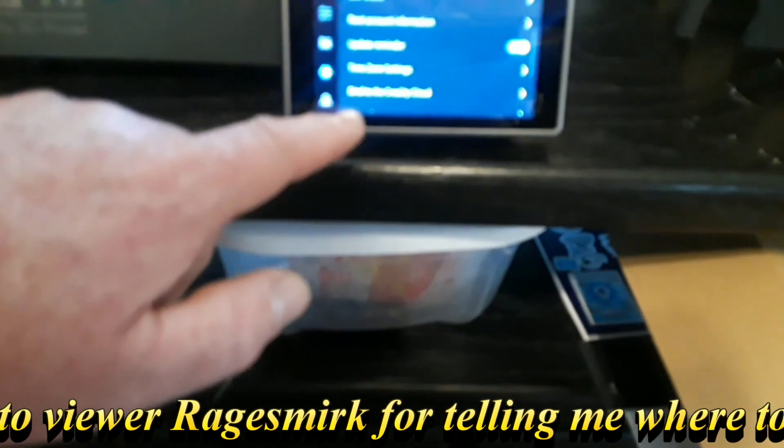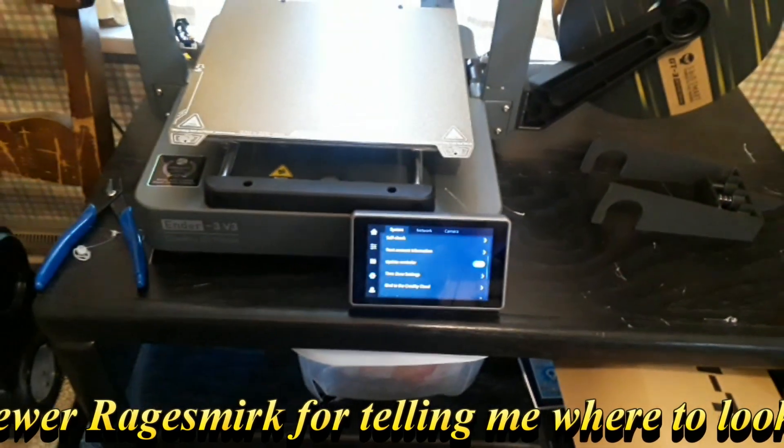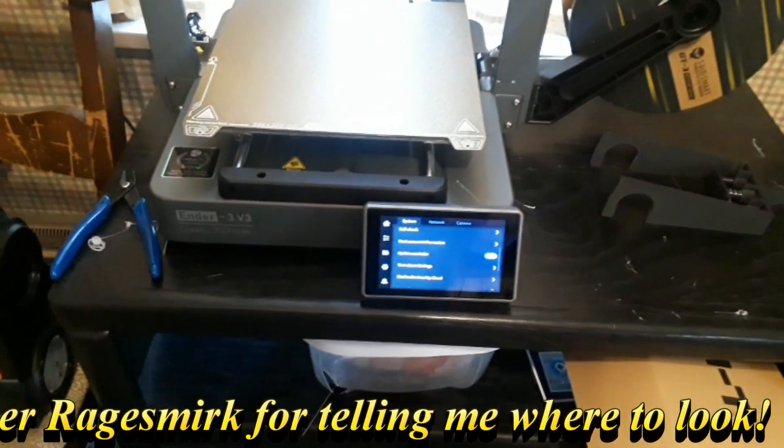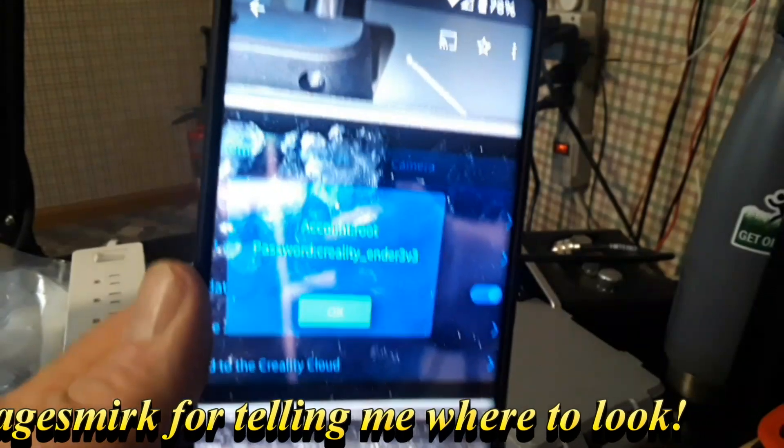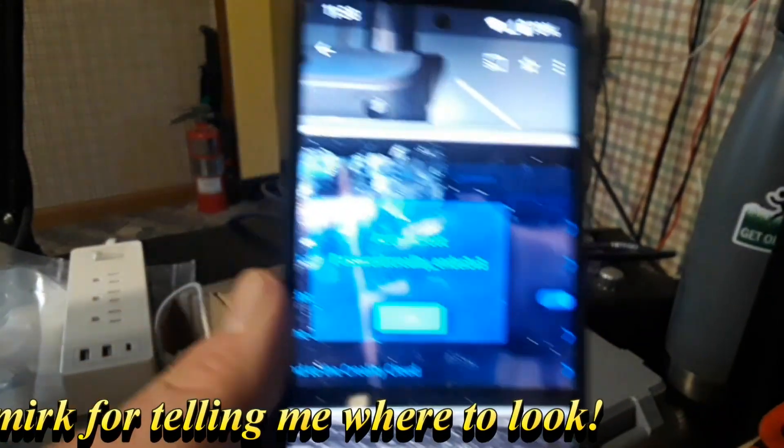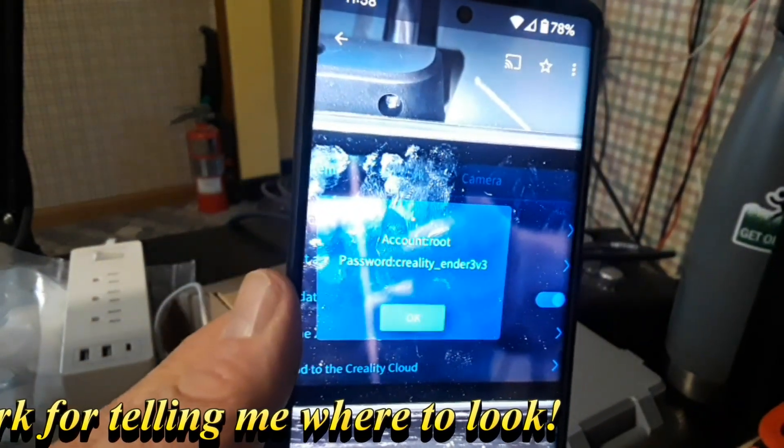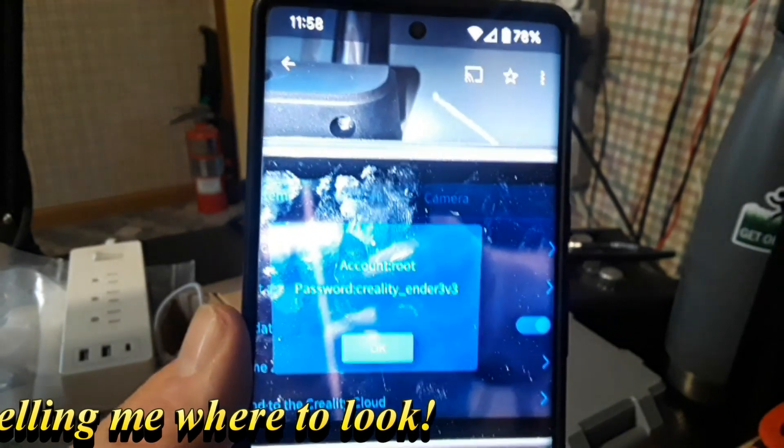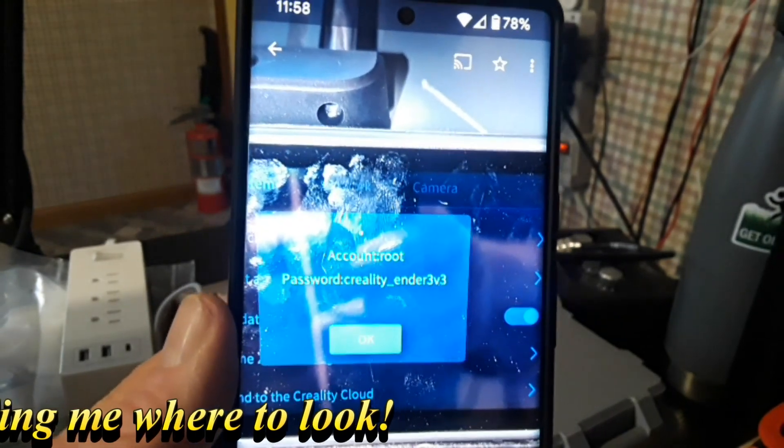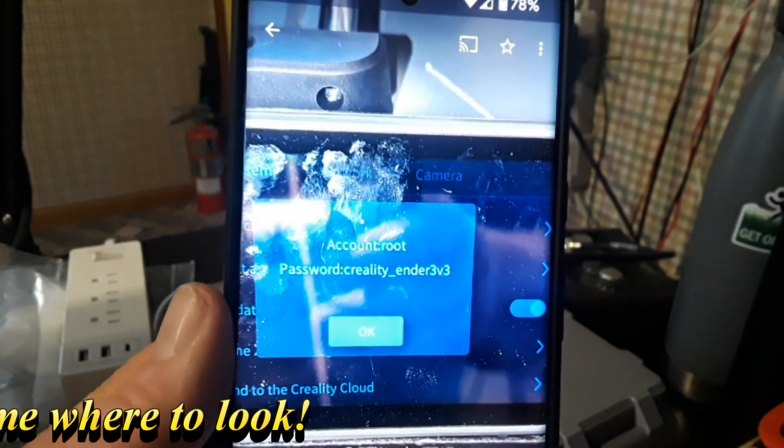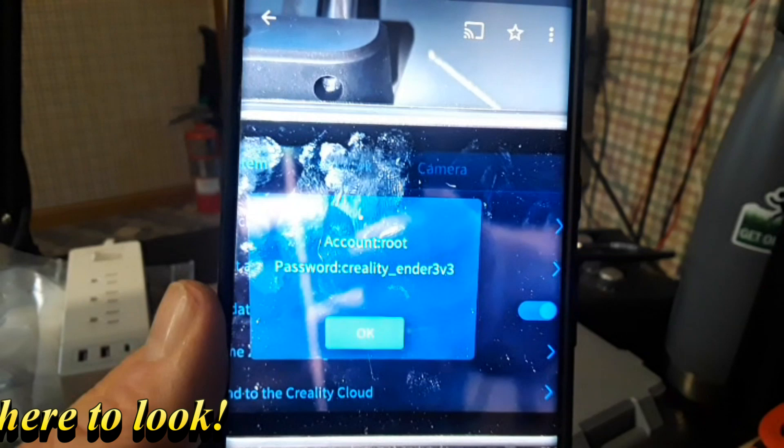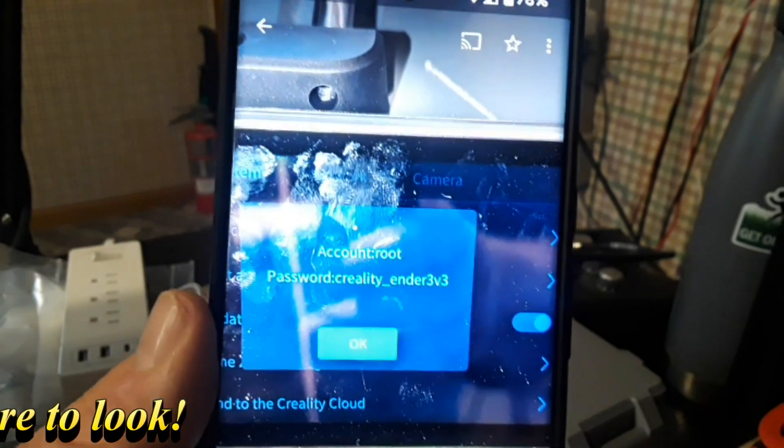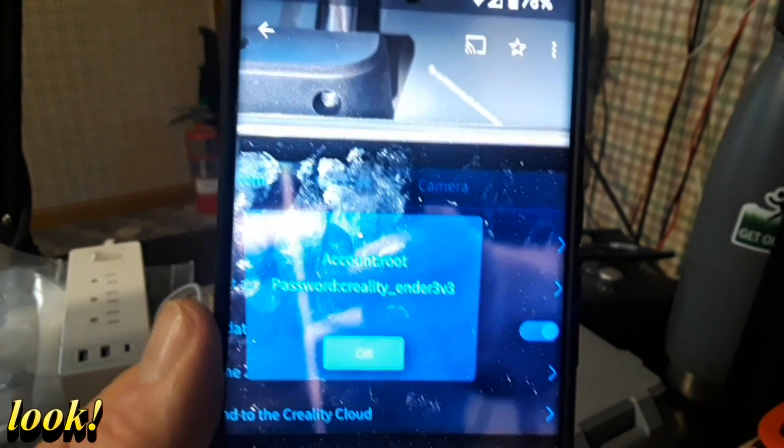I know that's going to be hard to see on my smudgy phone, but the account is root and the password is Creality_ender3v3.